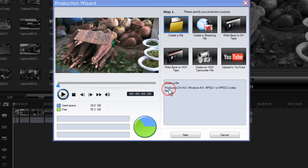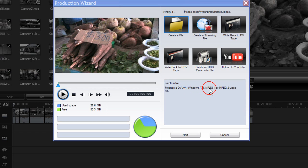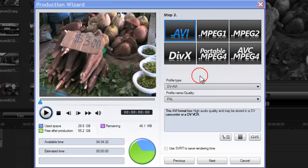Create a file, produce a DV AVI, a Windows AVI, MPEG-1 or MPEG-2 video file.